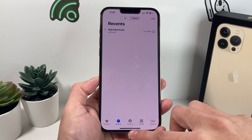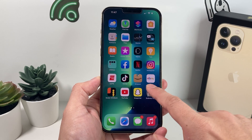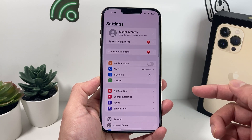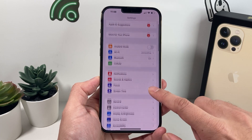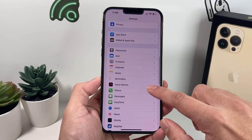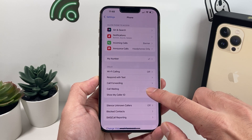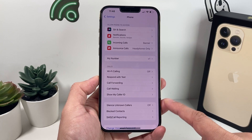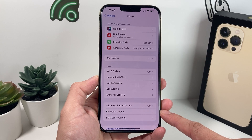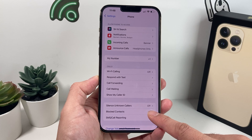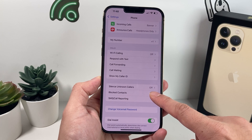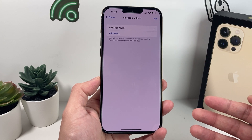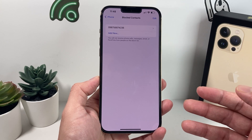But if the number is no longer visible there, you can find it another way. Go to Settings, then scroll down to your Phone settings. Once you're in Phone settings, scroll down and you'll see the option for blocked numbers or contacts — click on that.